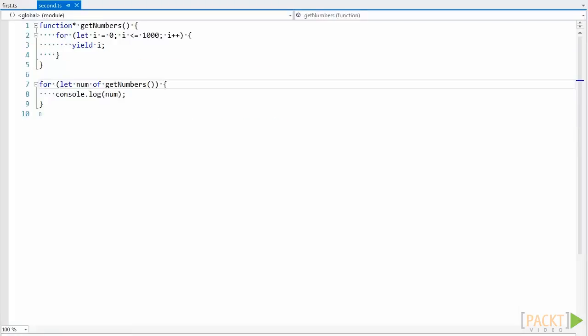The example we have just looked at isn't very typical though. Usually we would have an indefinite amount of values yielded from a generator, and so instead of manually calling next and checking the done property for when it's done, we could use a for of loop.